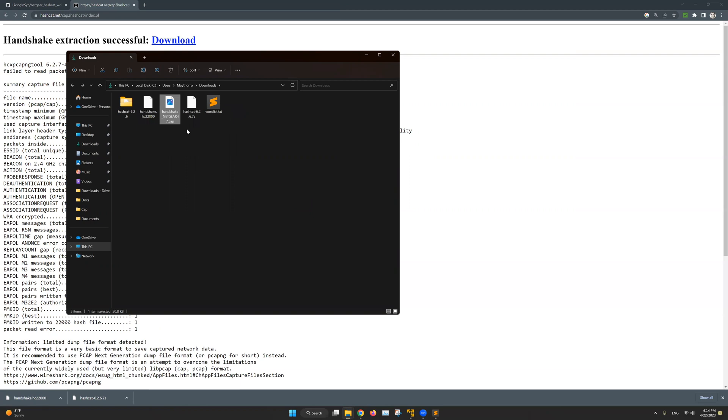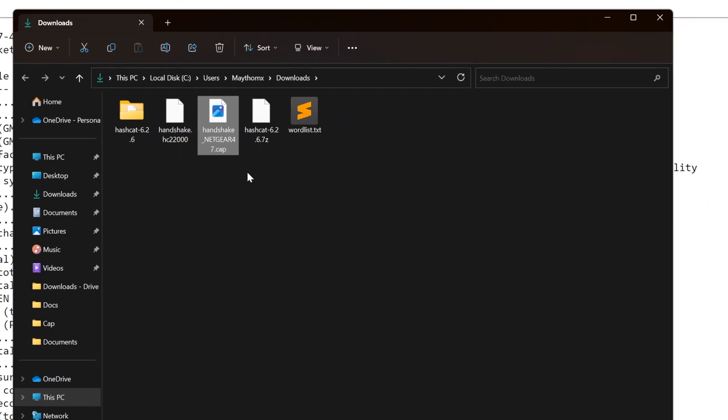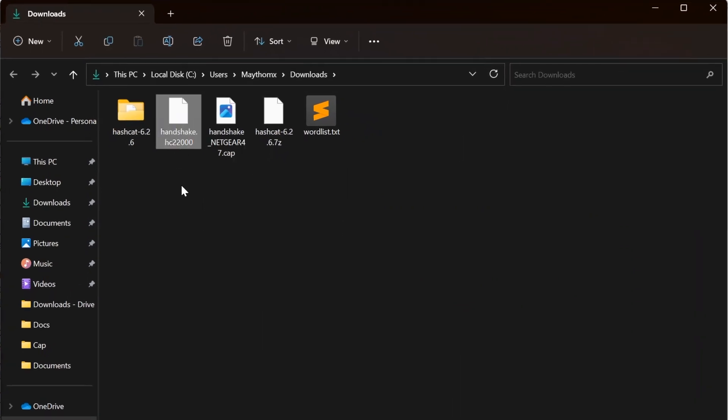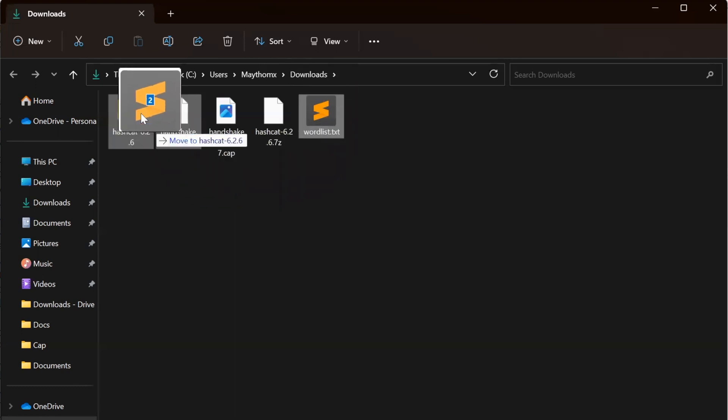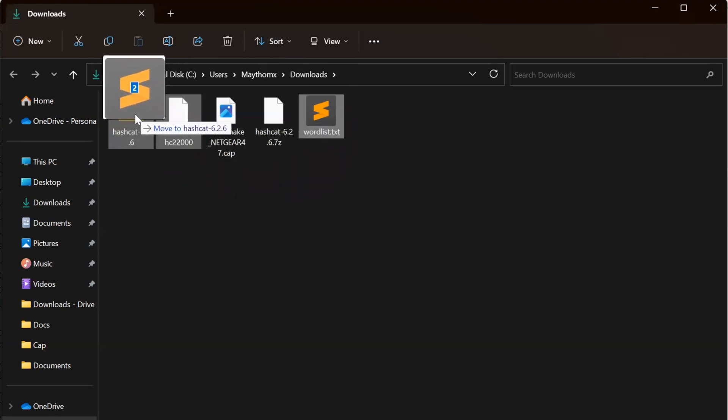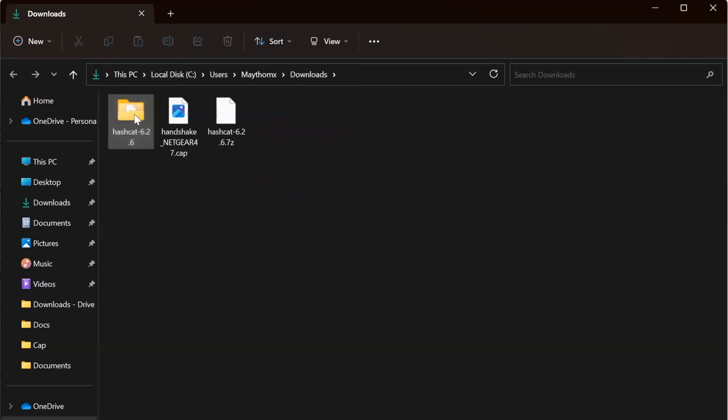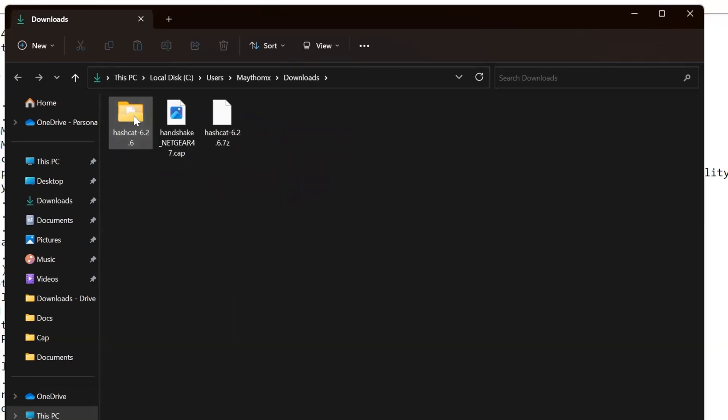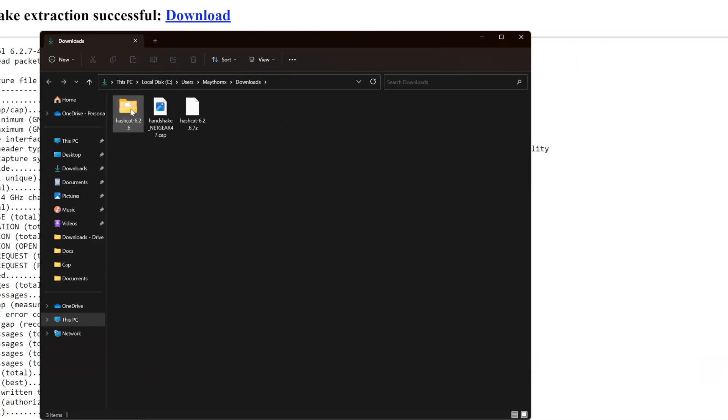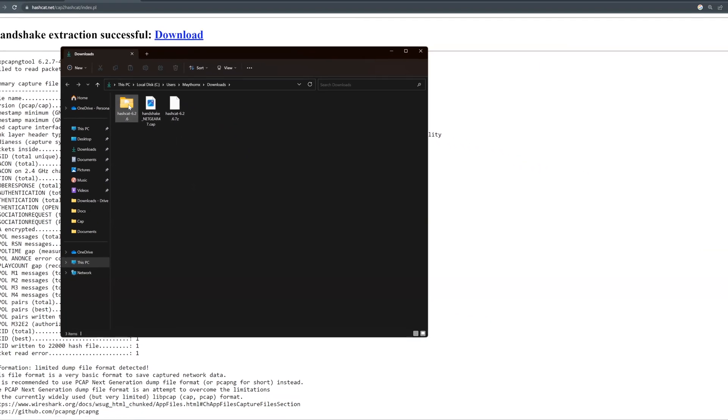And finally let's move the wordlist.txt file and the new handshake file to the Hashcat folder. So again this is our new handshake file and this is my wordlist. So I will select both and I will simply drag them to the Hashcat folder. And that's it, we are now ready to run Hashcat.